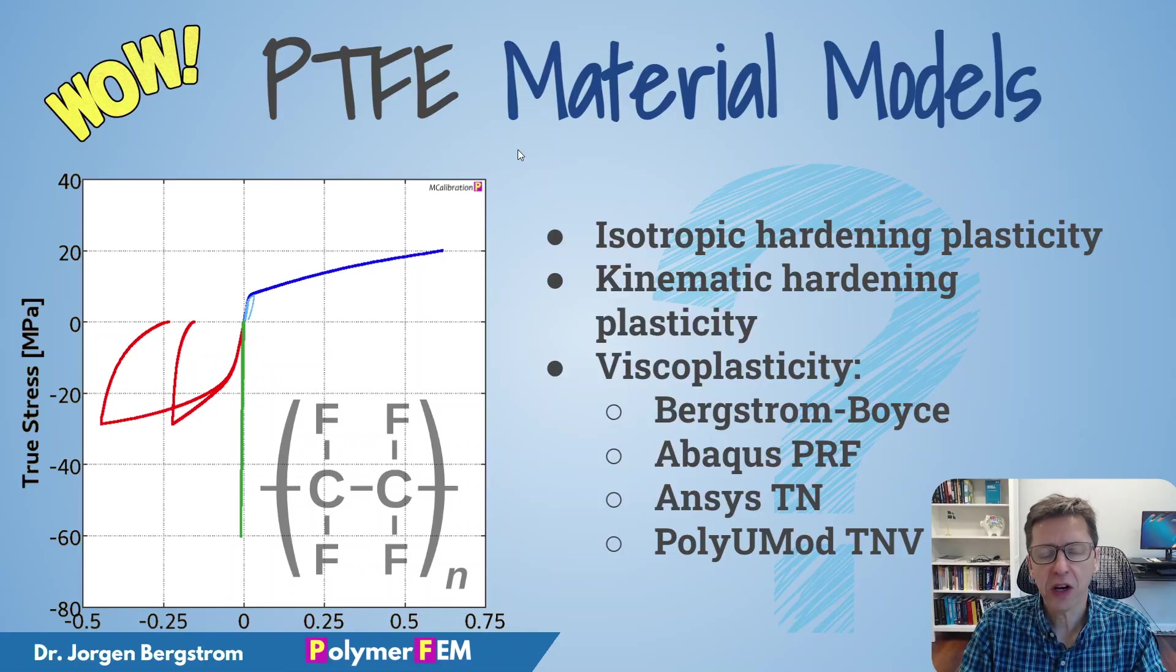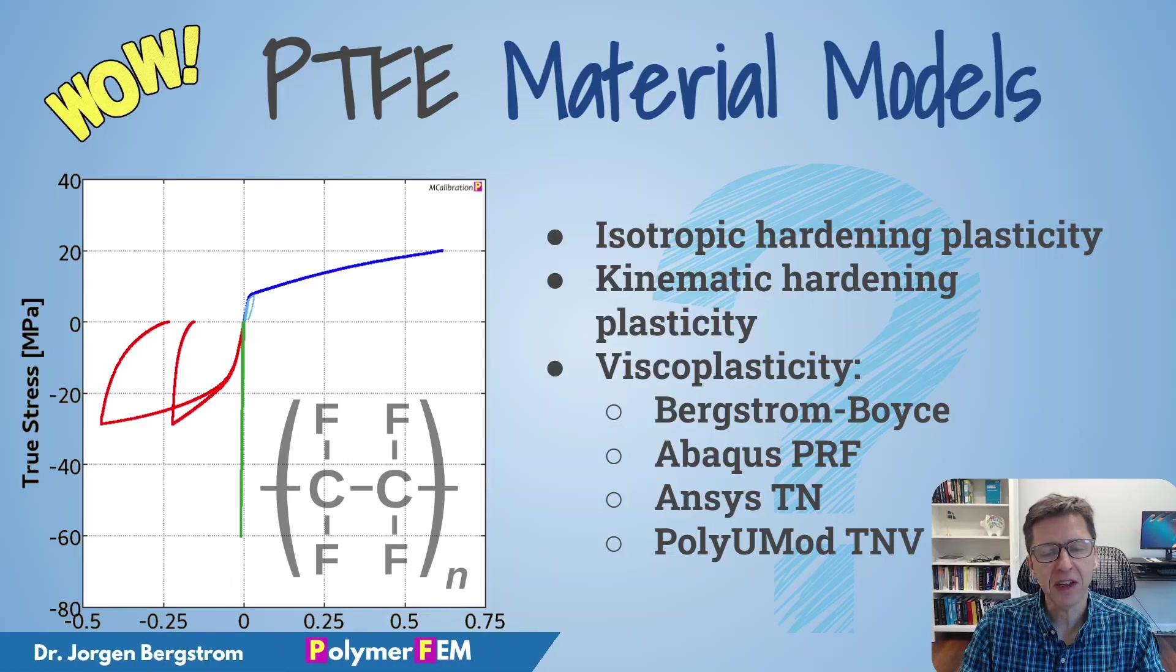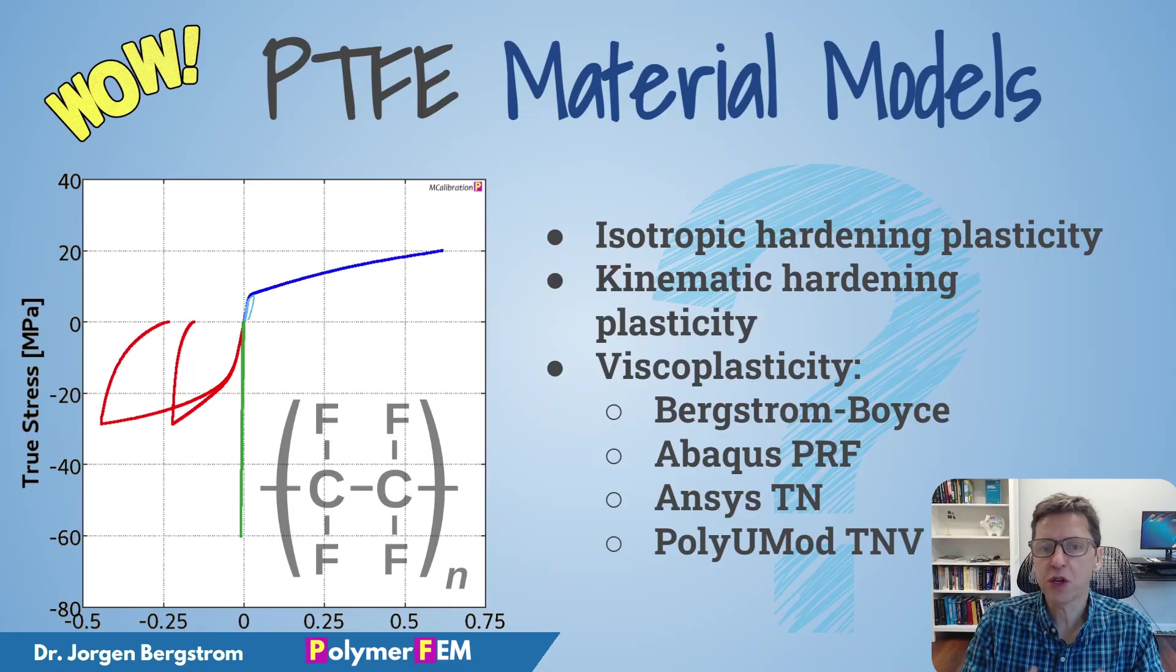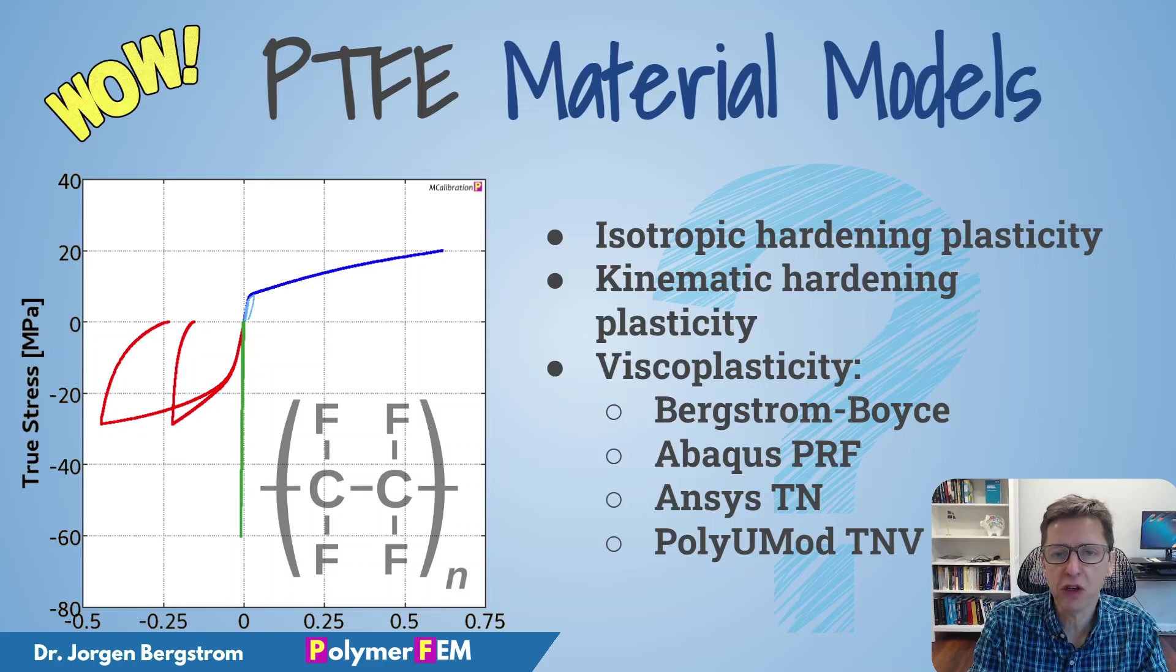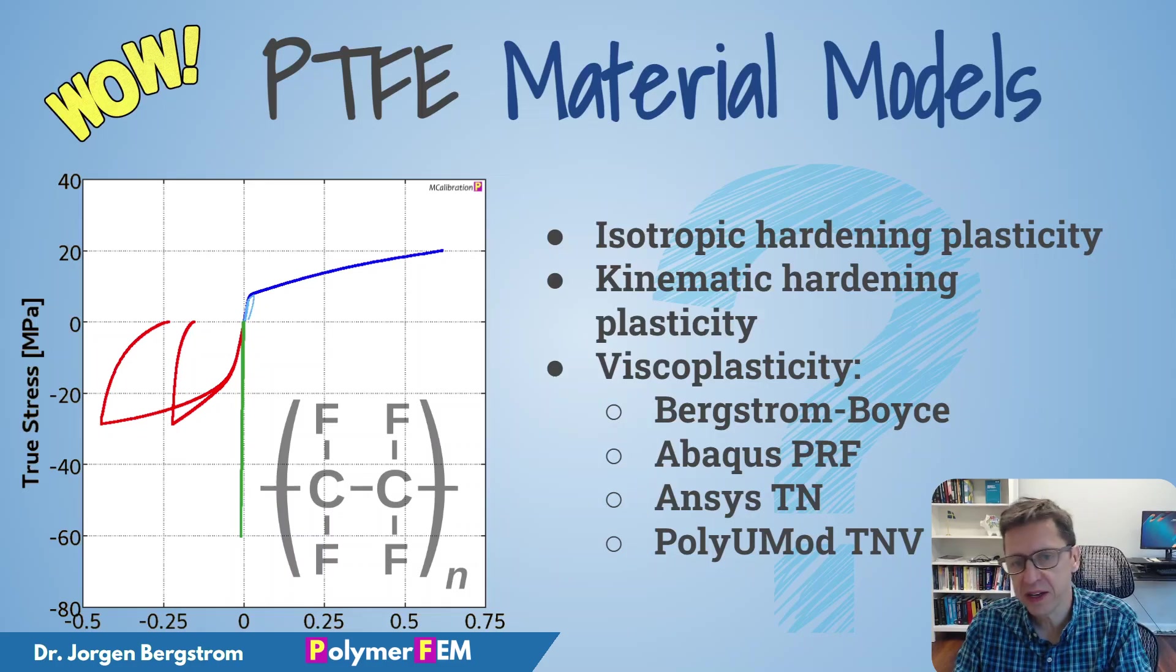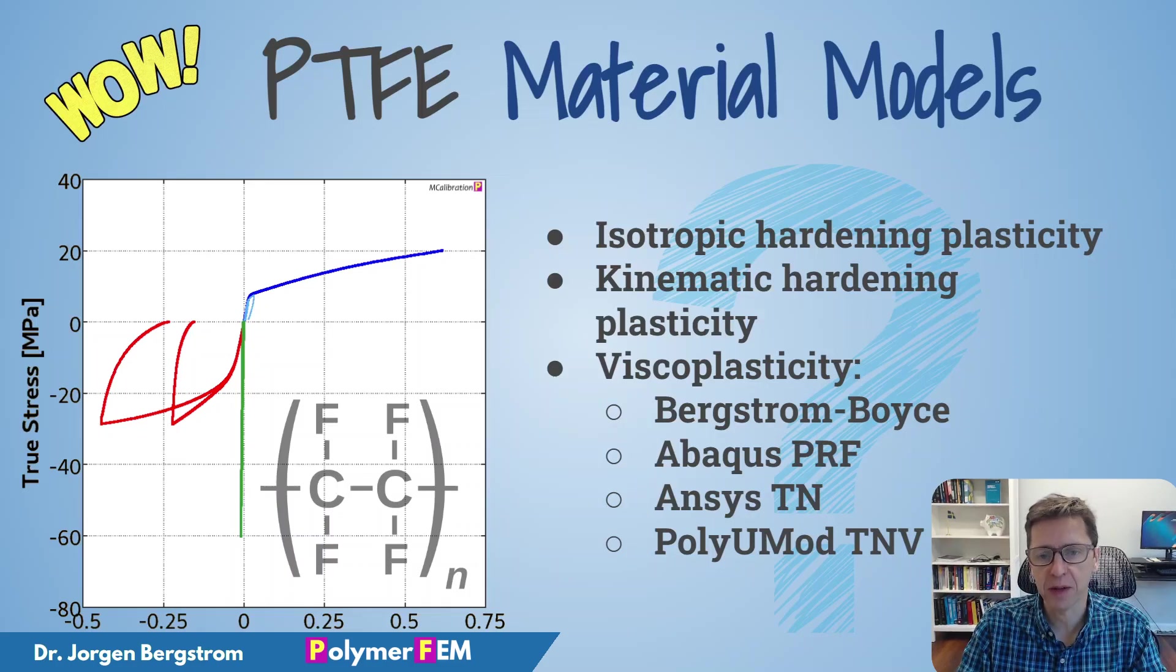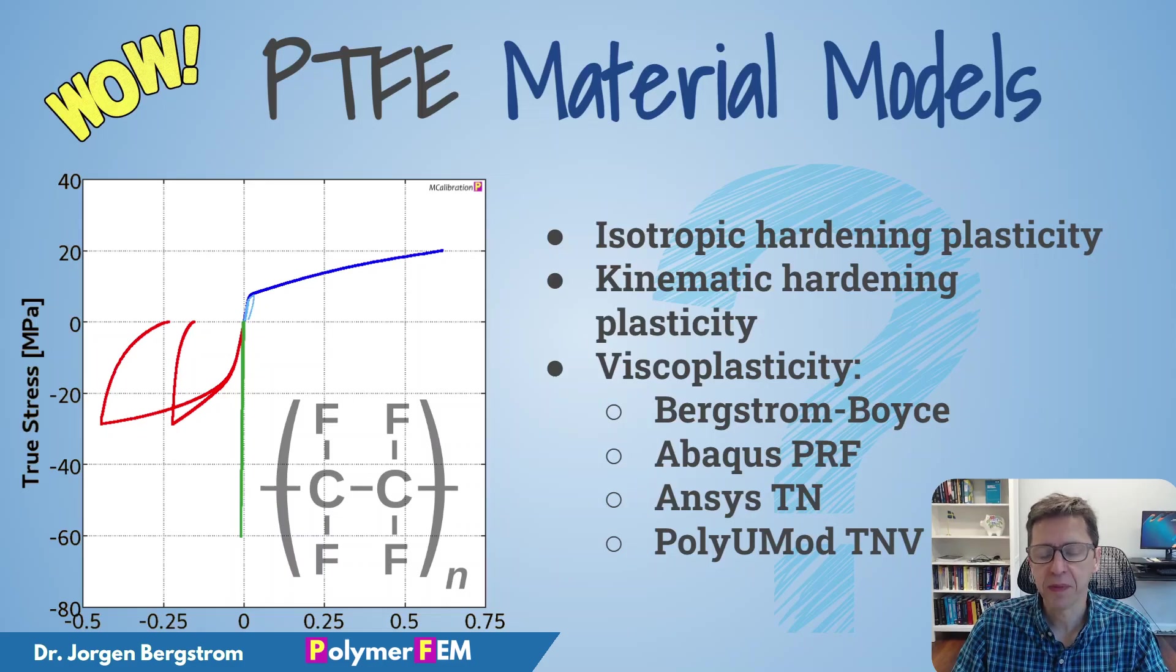Hey, welcome. Today I'm going to talk about how you can model PTFE Teflon materials using different material models. Which material model is good? Which is bad? How do you know which one to select? That's what I will talk about here today.